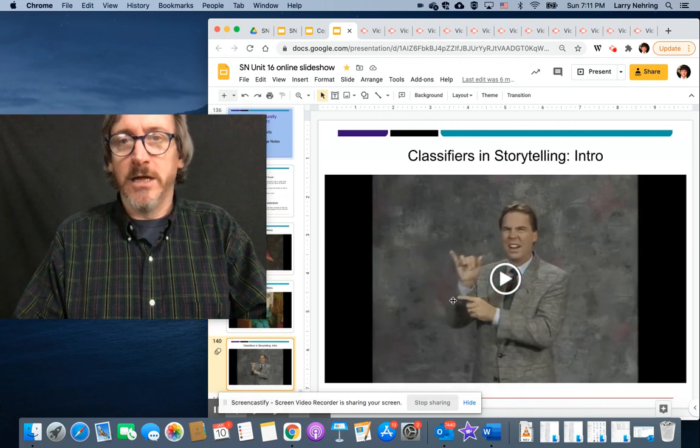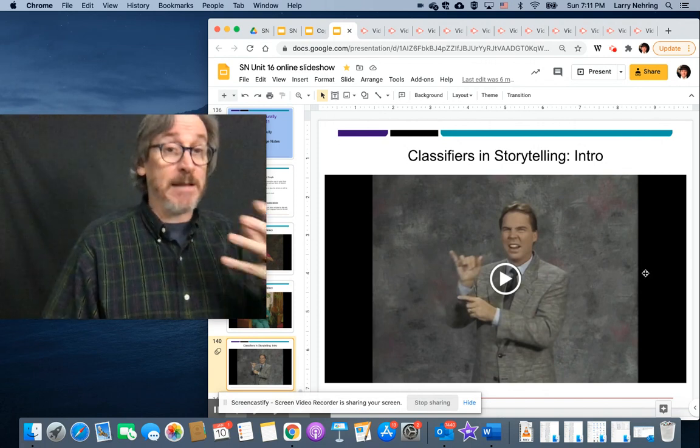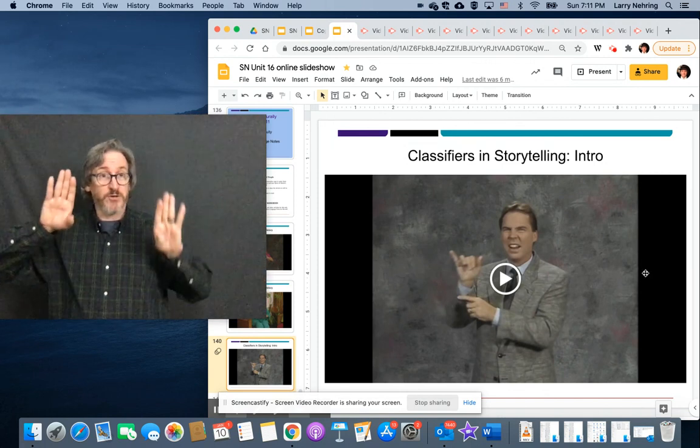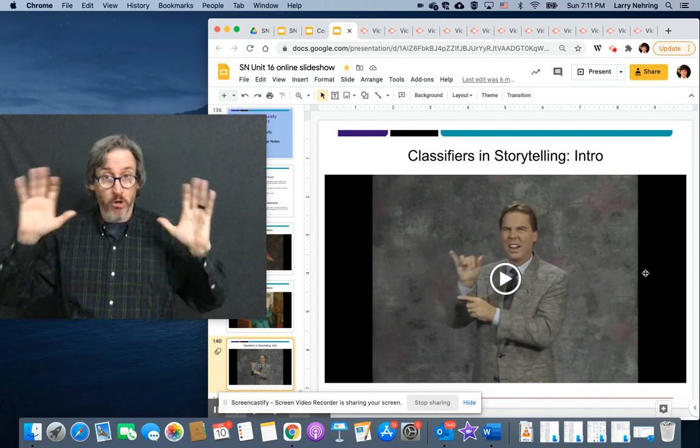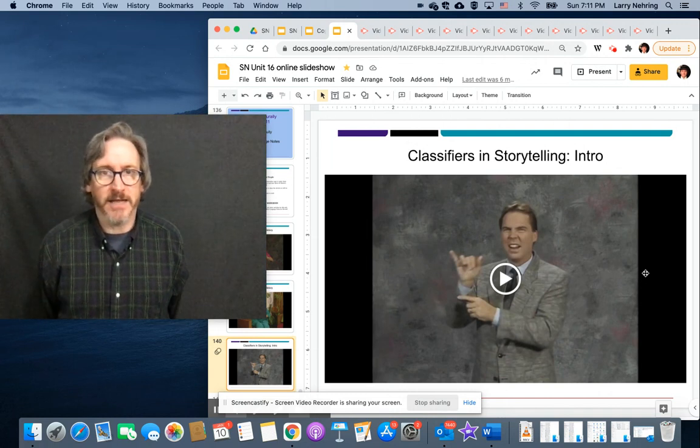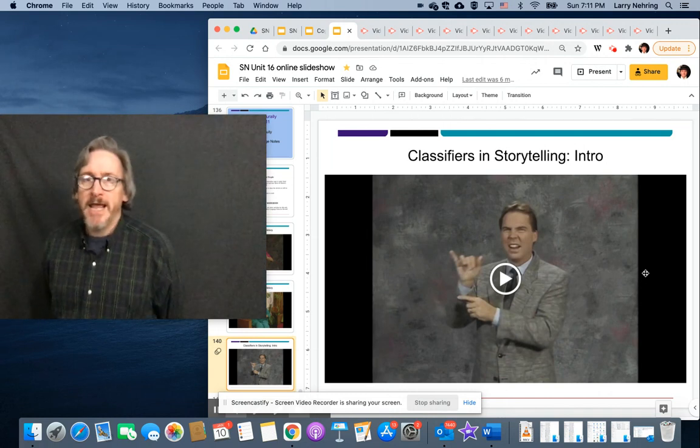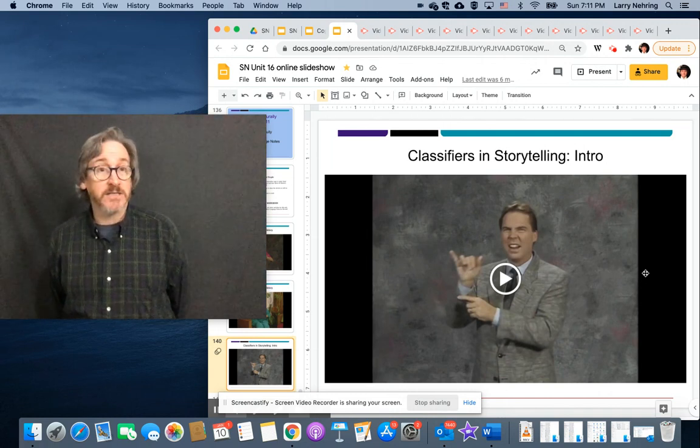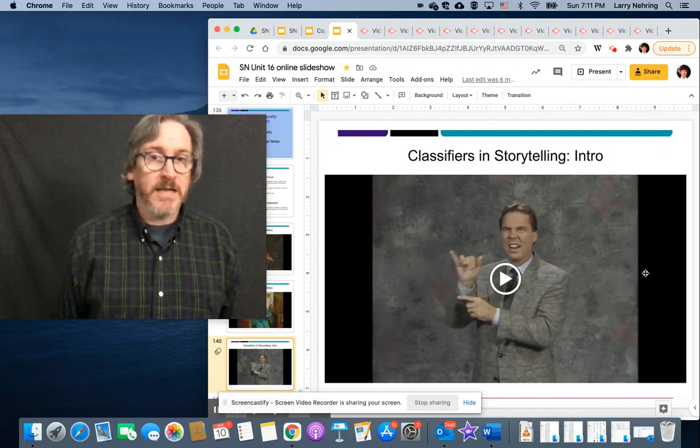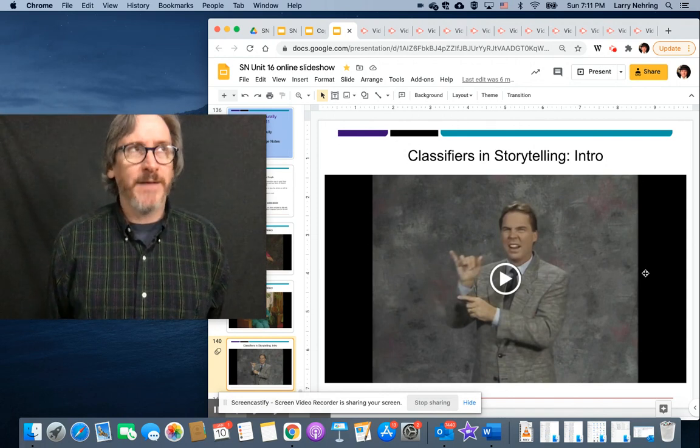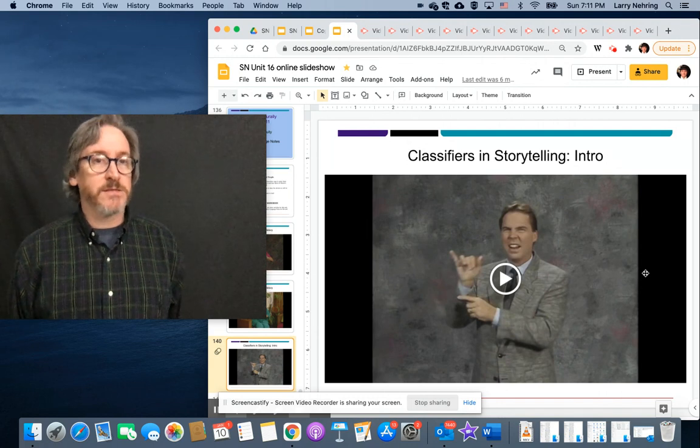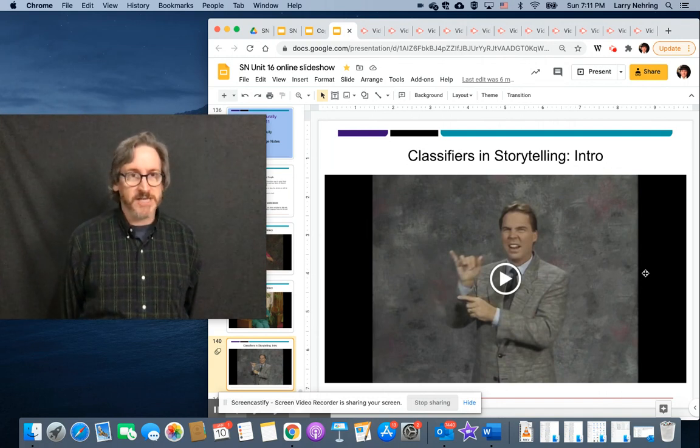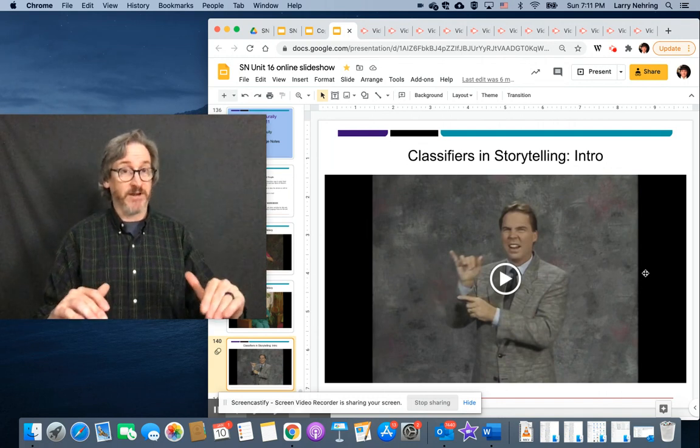Now, the next is, here's an introduction. This is a guy named Sam Supala. You will see he and his brother, Ted, pop up all the time. Sam is an ASL storyteller and ASL teacher. His work is really heavily classifiers. He will tell whole stories where he's not using any vocabulary. It's all just classifiers.